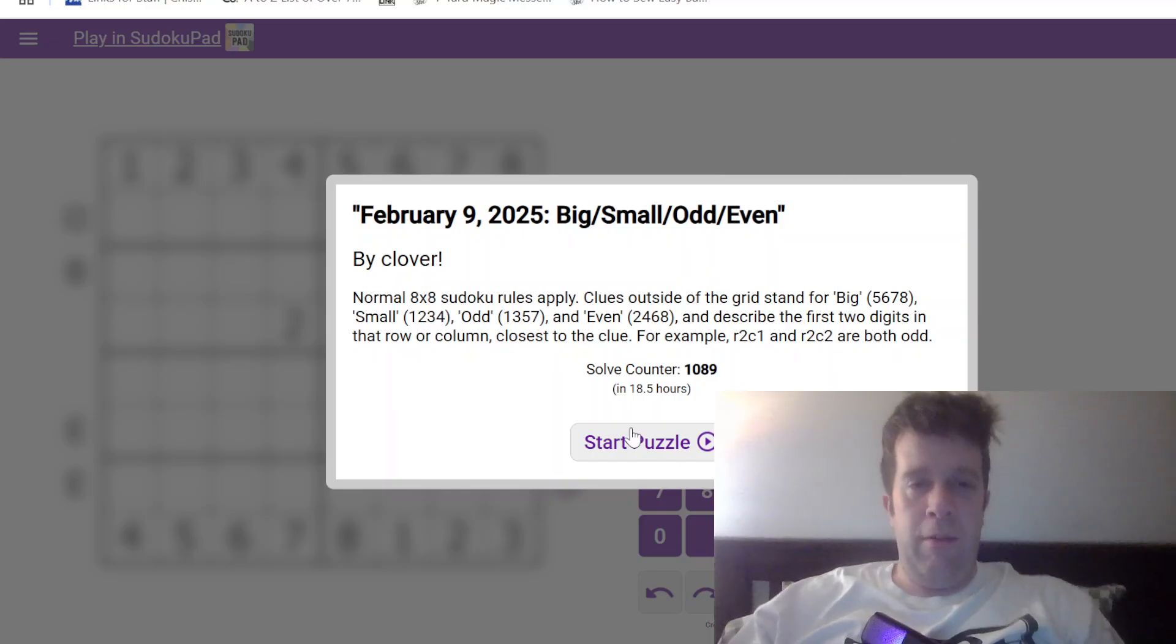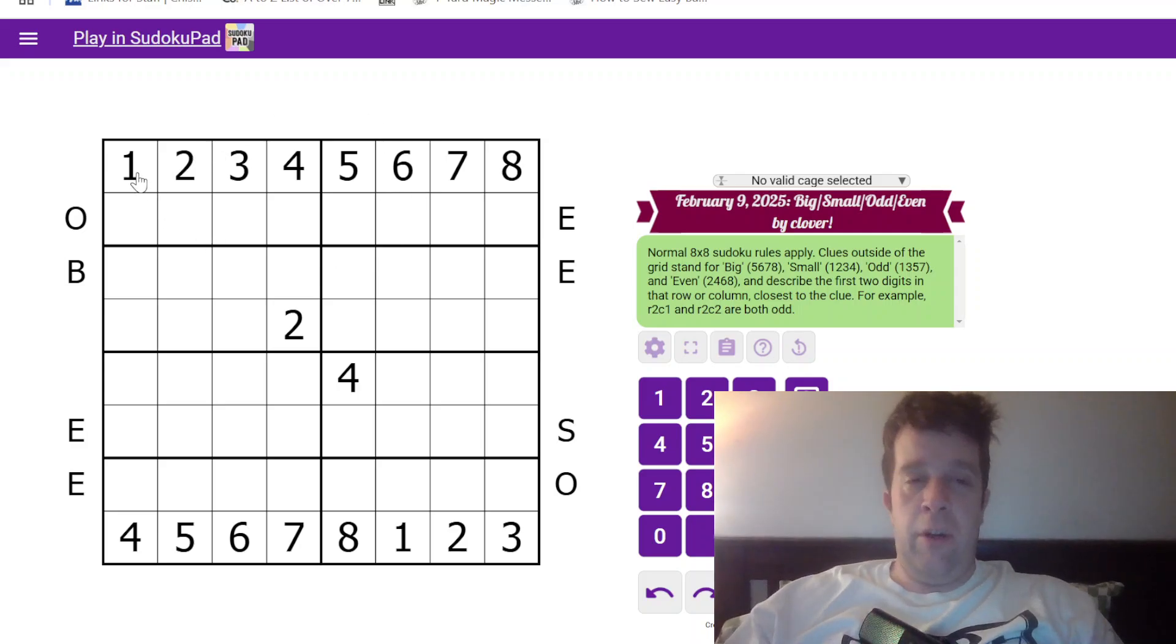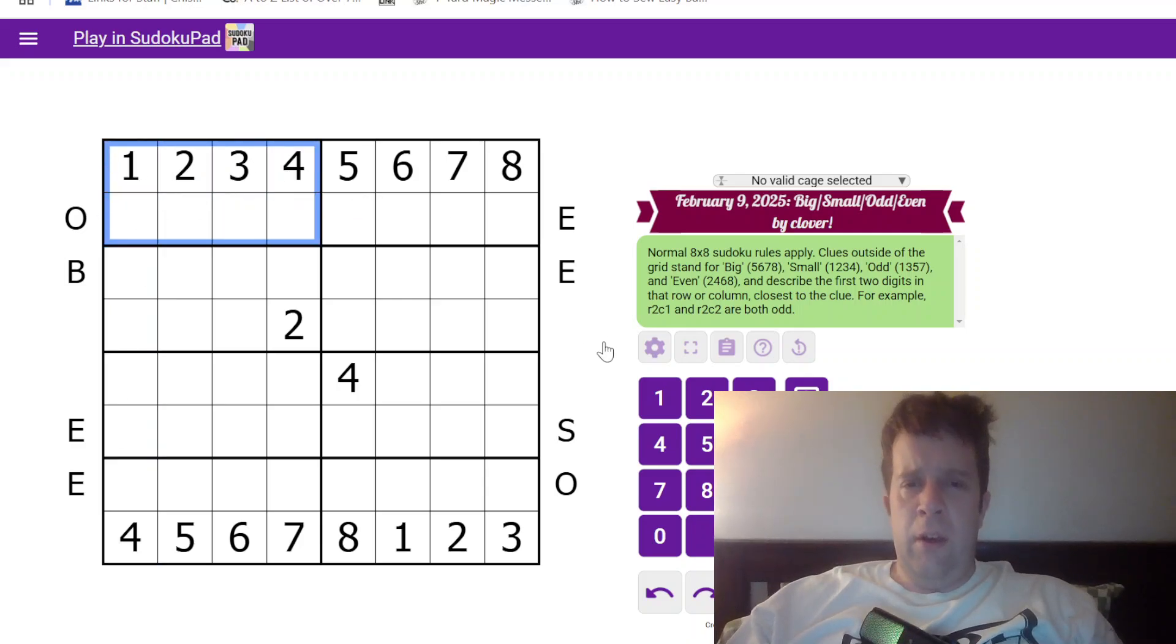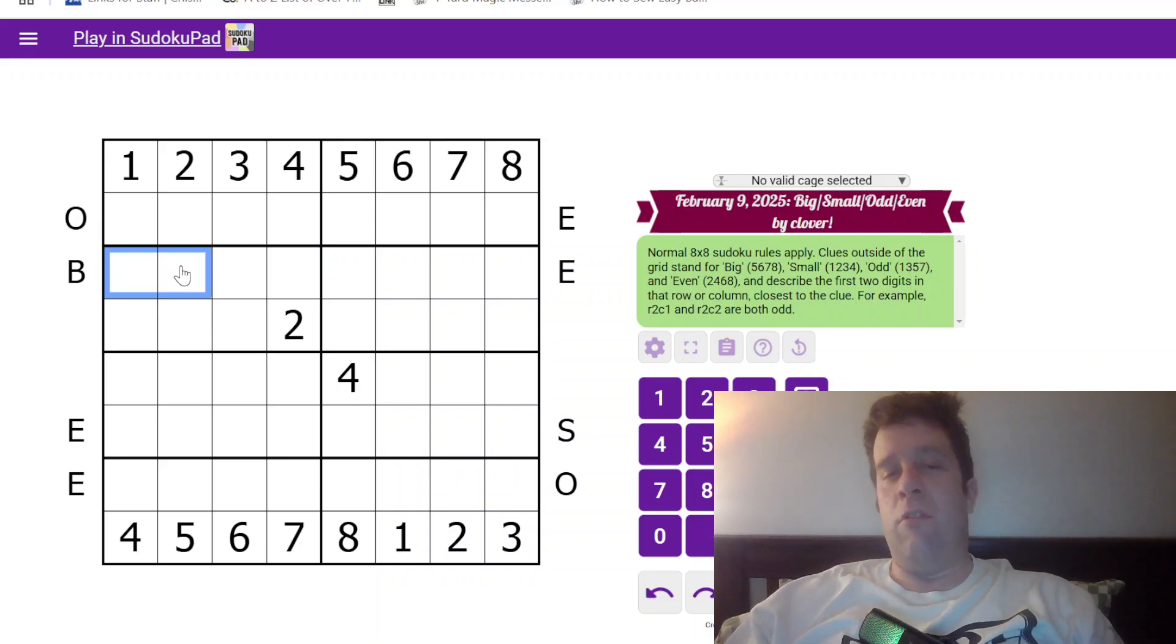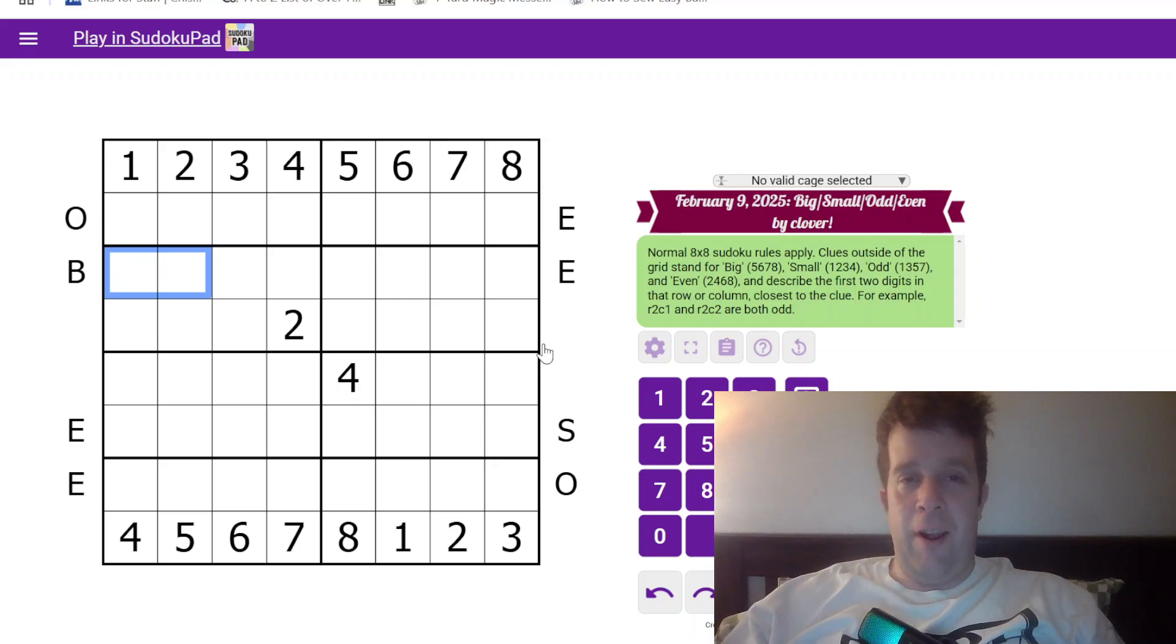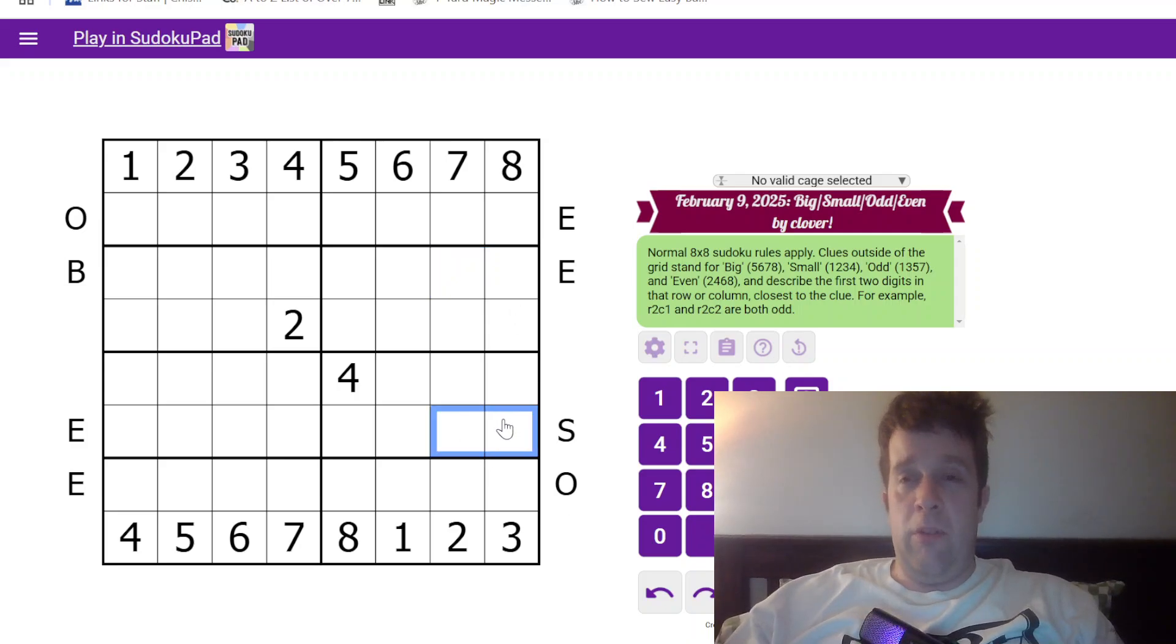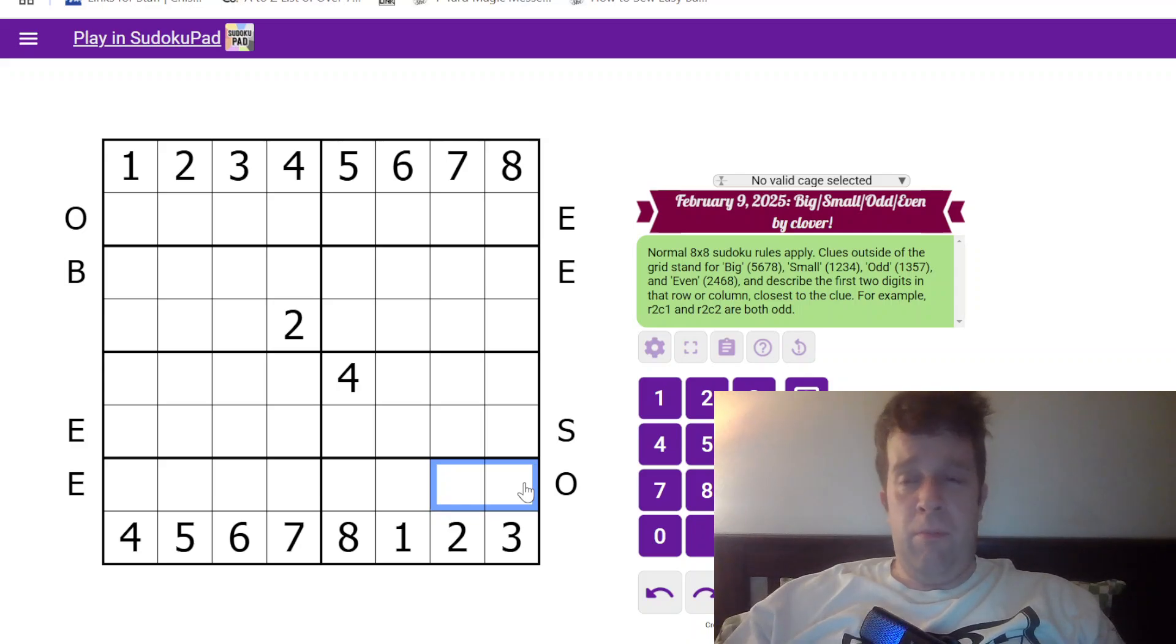This is Big Small Odd Even. Normal 8 by 8 sudoku rules apply - place the digits 1 to 8 in each row, column, and 2 by 4 box. Clues outside the grid stand for Big, Small, Odd, or Even, and describe the first two digits in that row or column. Big can only be 5, 6, 7, or 8. Even can only be 2, 4, 6, 8. Small can only be 1, 2, 3, or 4. Odd can only be 1, 3, 5, or 7. That's all you need to know.